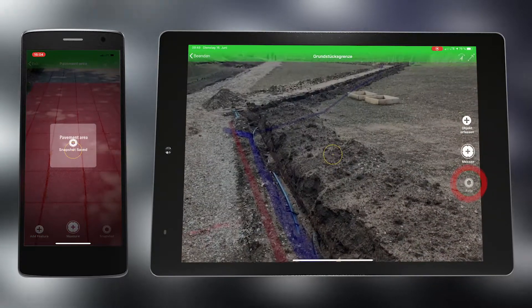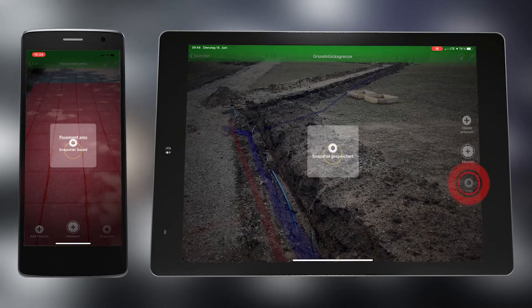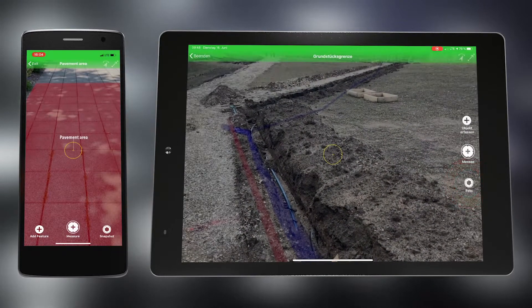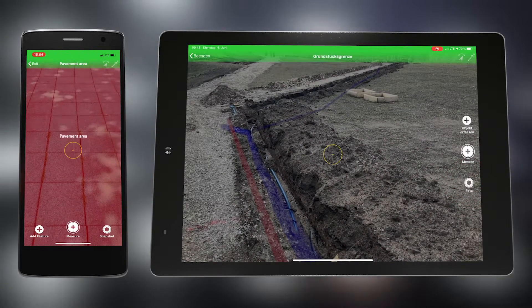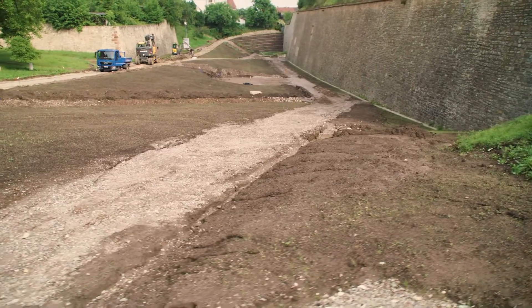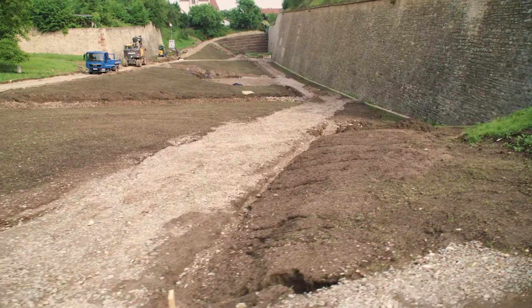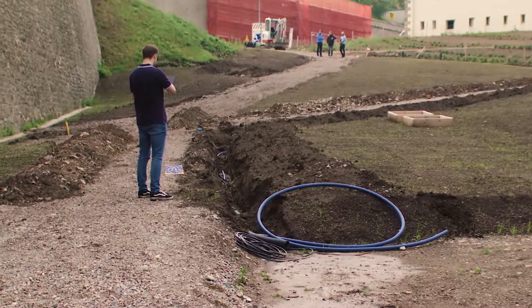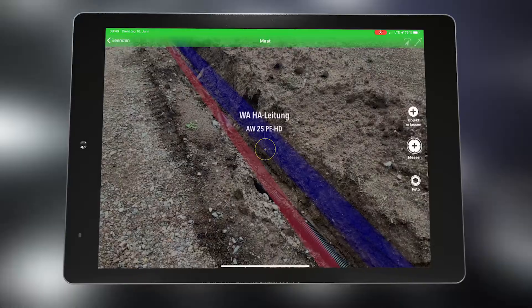During the measurement, it is possible to take georeferenced photos of the situation at any time. When you are finished with the measurement, you are asked again to scan the control mark.